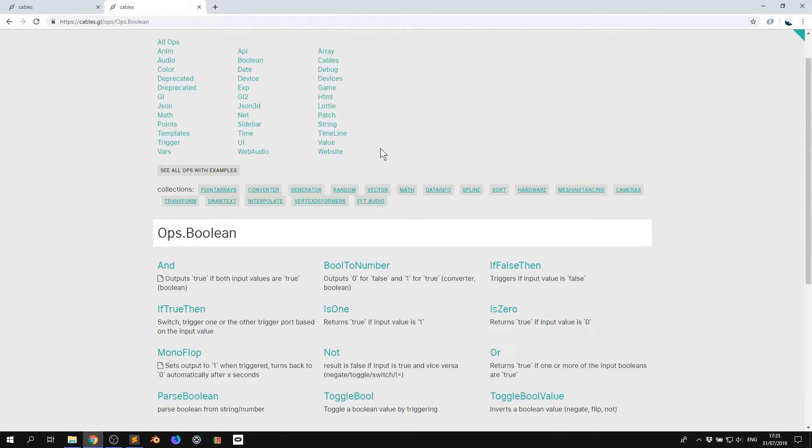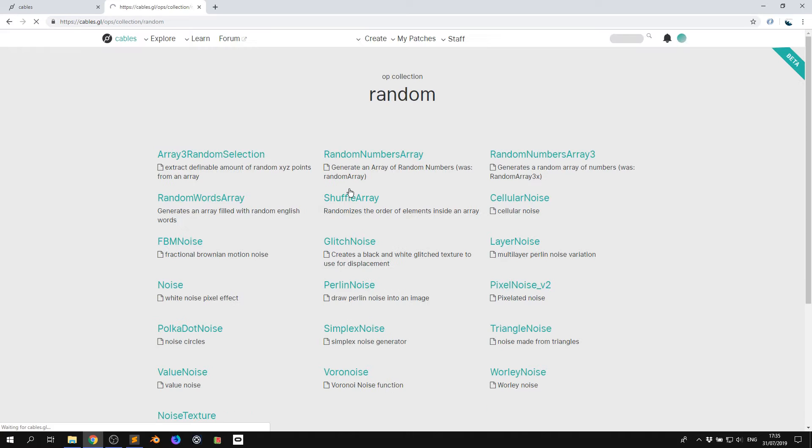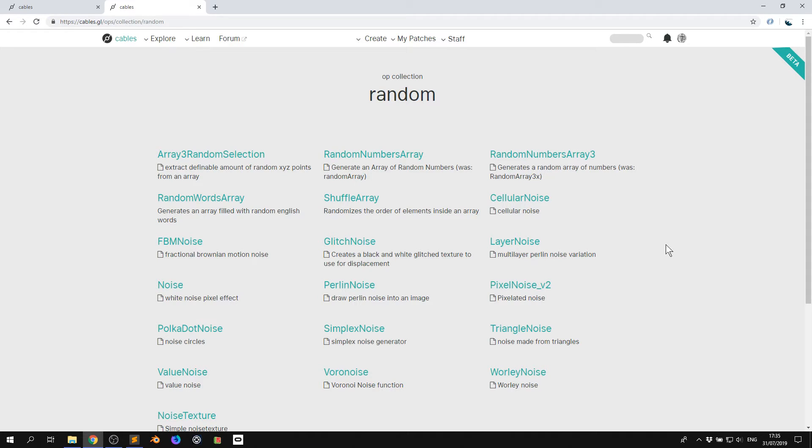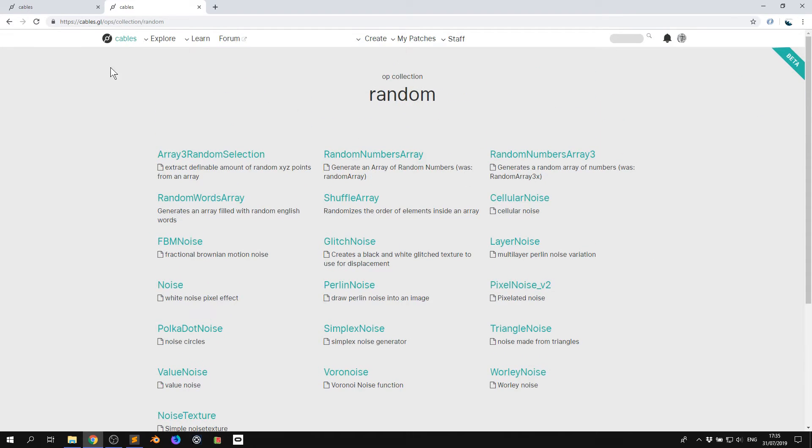And we came up with a really cool new feature a while ago called collections. So collections are like an abstraction of things which might be a mix between certain ops. So for example, if I click random, everything we've found so far which does something random, if it's a random array, if it's a random number, if it's Perlin noises or texture, they're all gathered here.